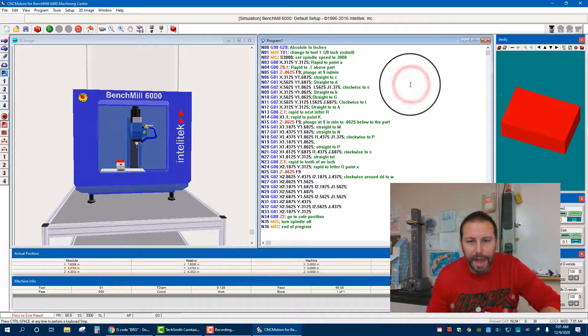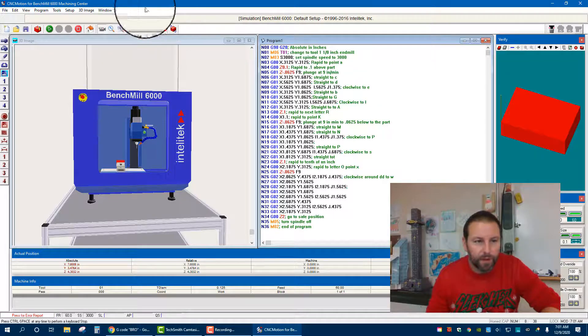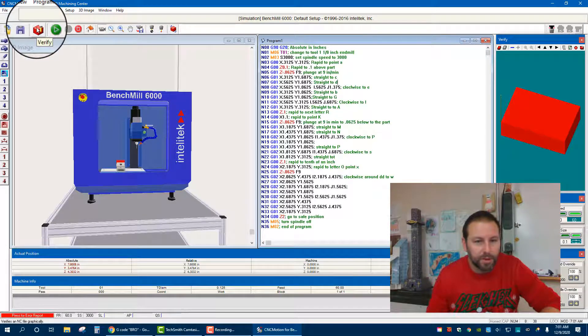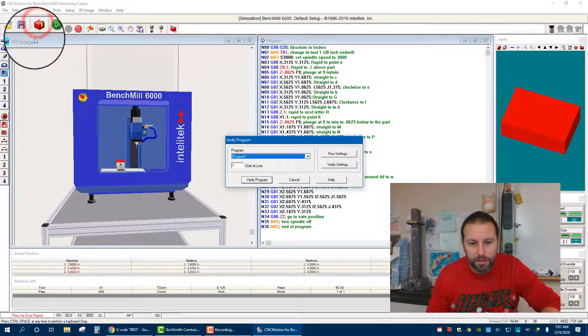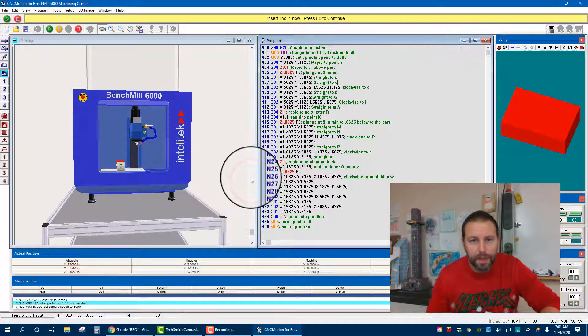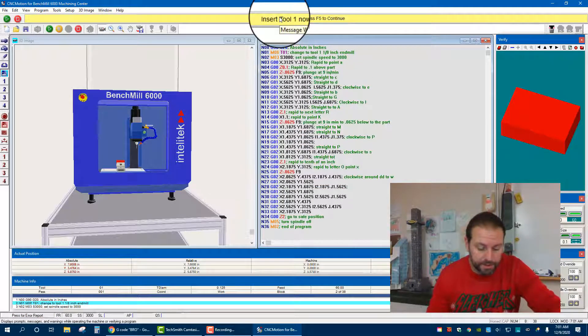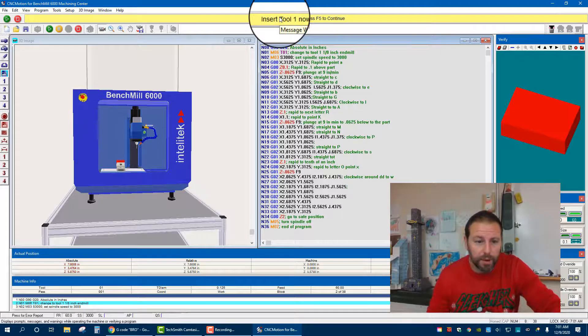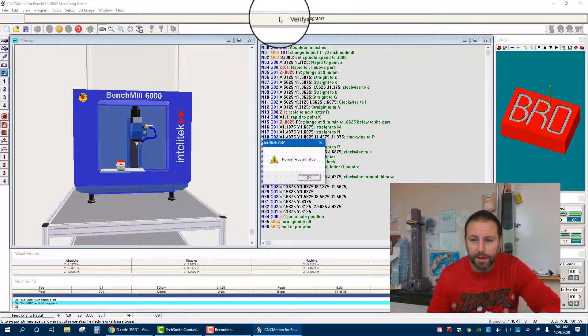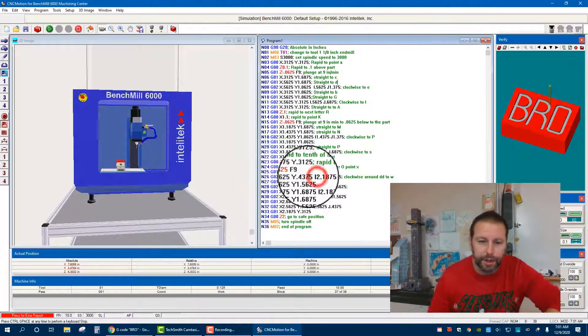So now my code's in. If I want to verify it, remember I can hit this little verify button right up here, tells me to verify the program. Prompts up on top tells us what to do, no different when we're going to actually run the machine. And there it is, so it's verified, we are good to go.